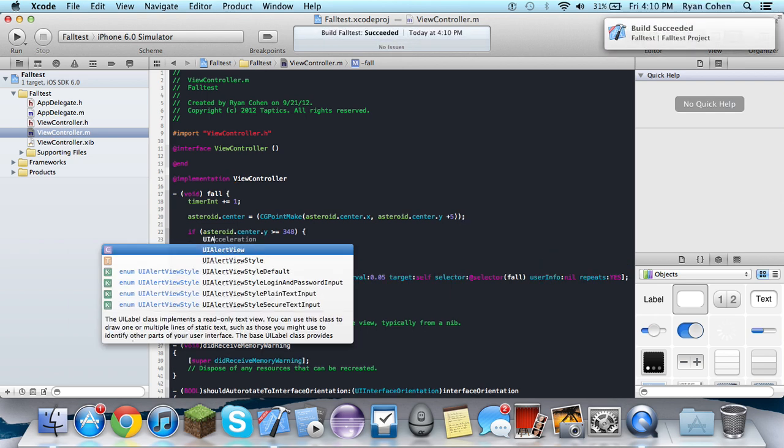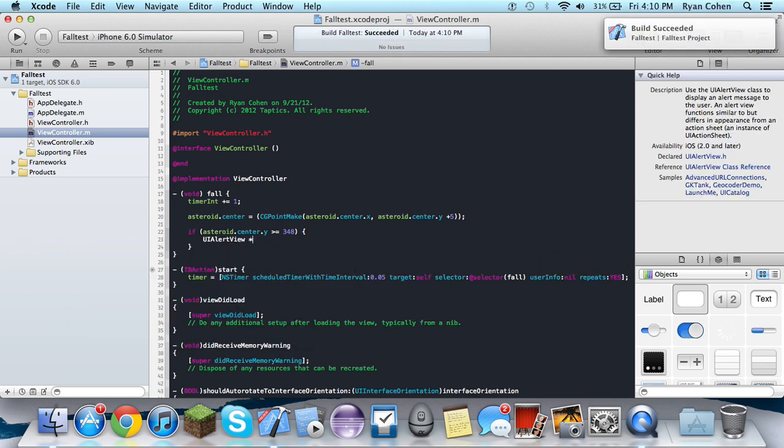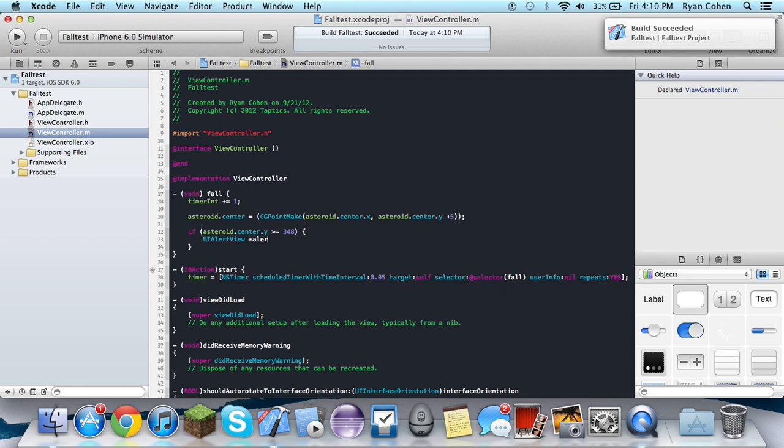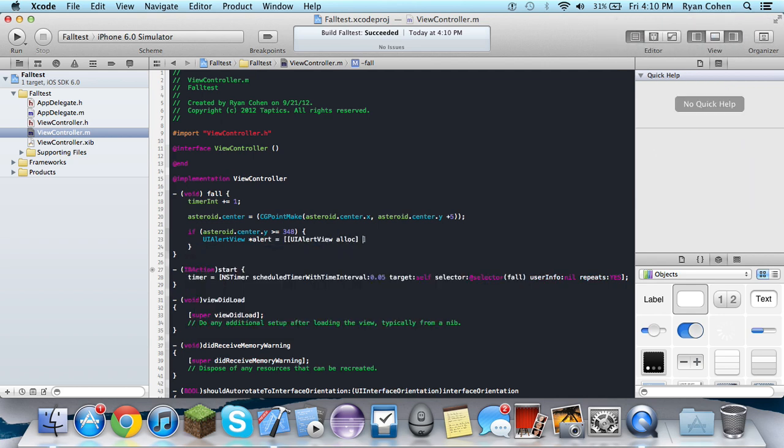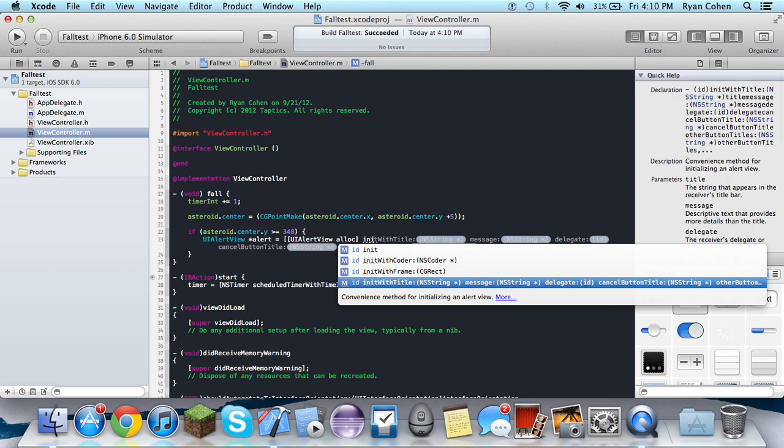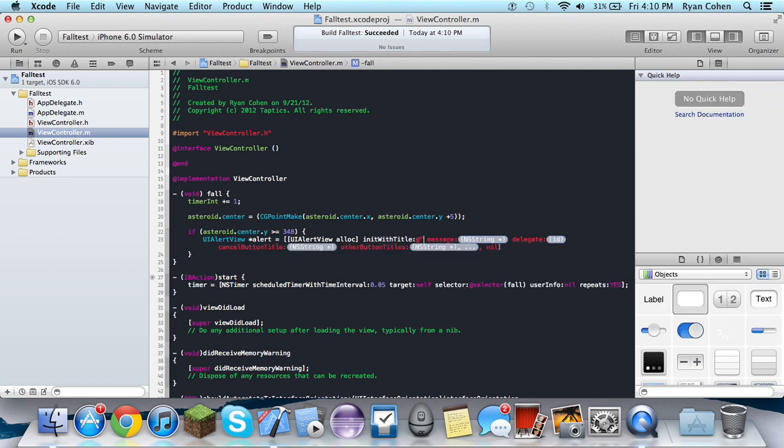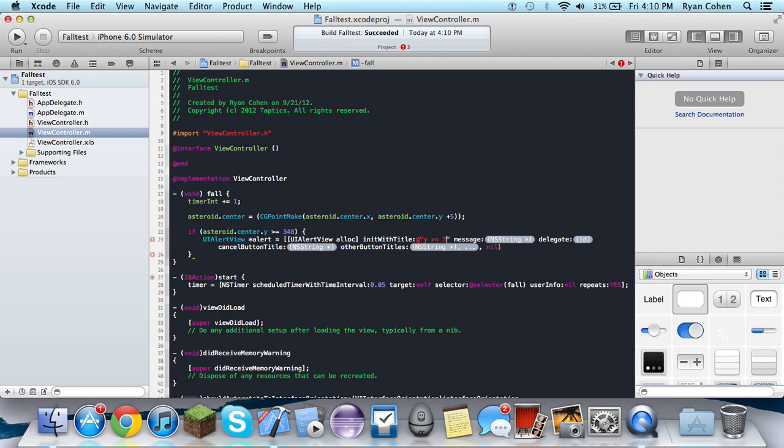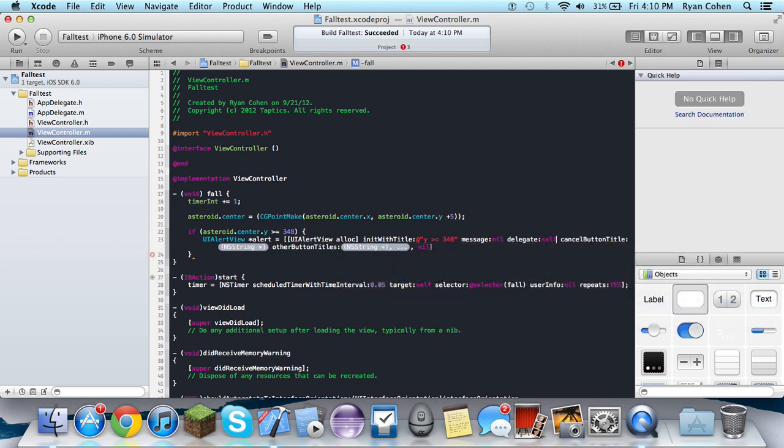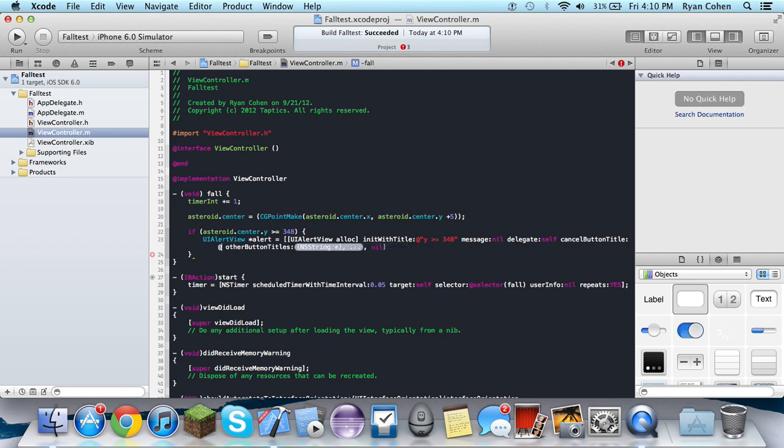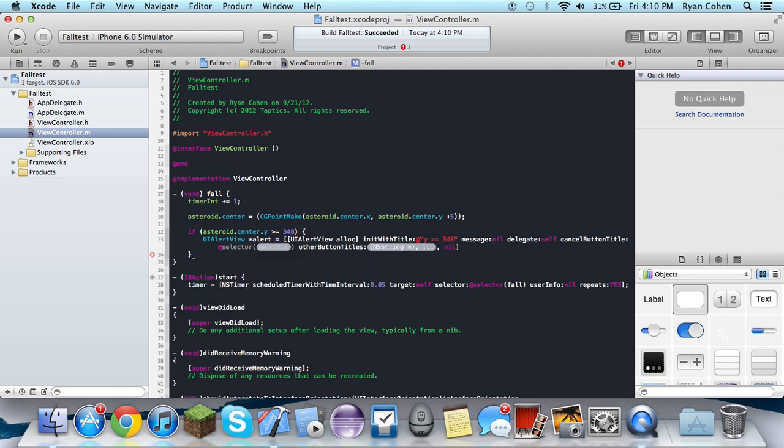We're going to do UIAlertView *alert equals UIAlertView alloc init with title @"Y is greater than or equal to 348", message nil, delegate self, cancelButtonTitle @"Dismiss", otherButtonTitles nil and you can just get rid of the second nil.